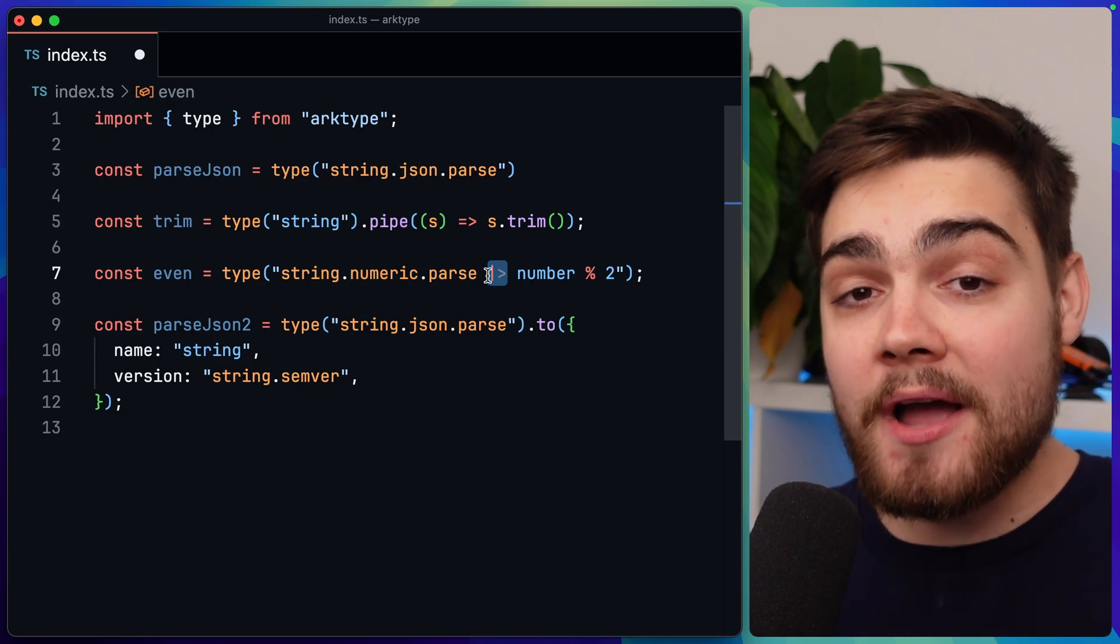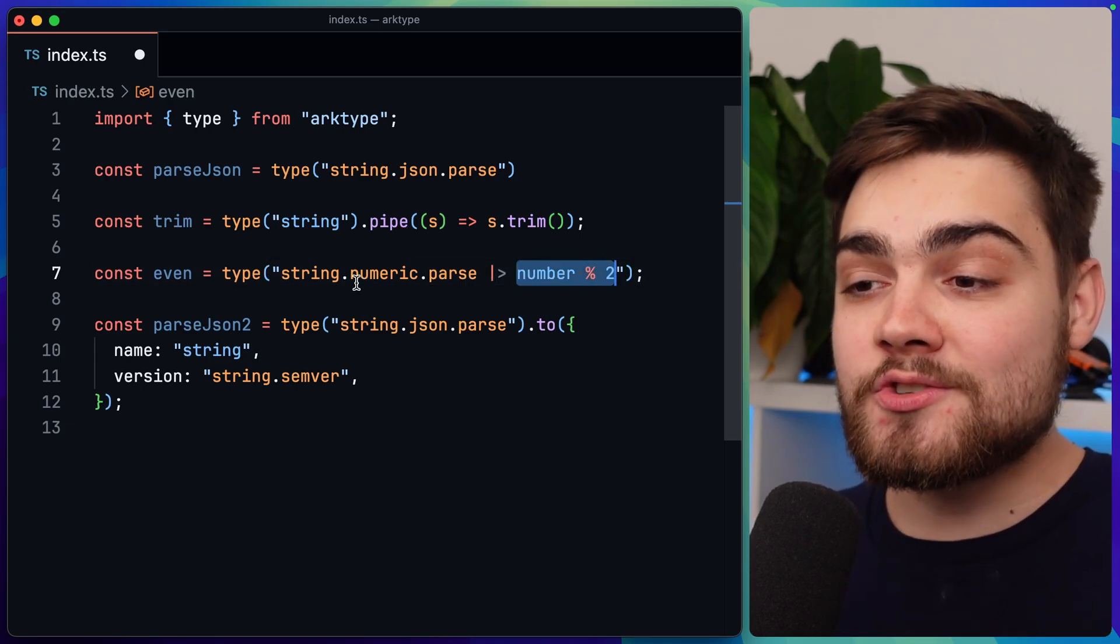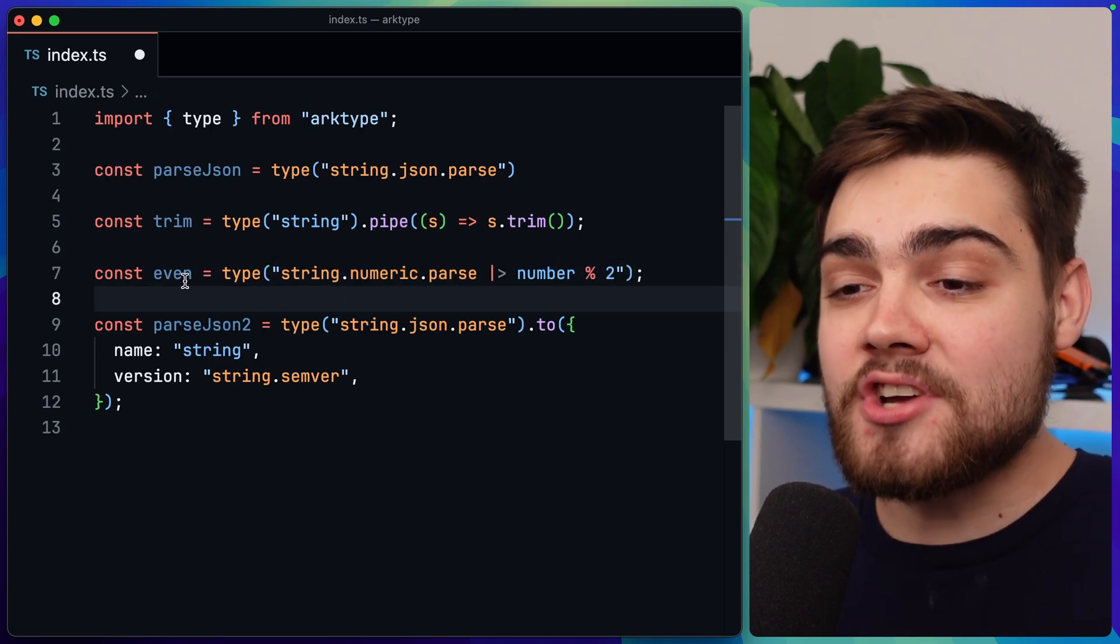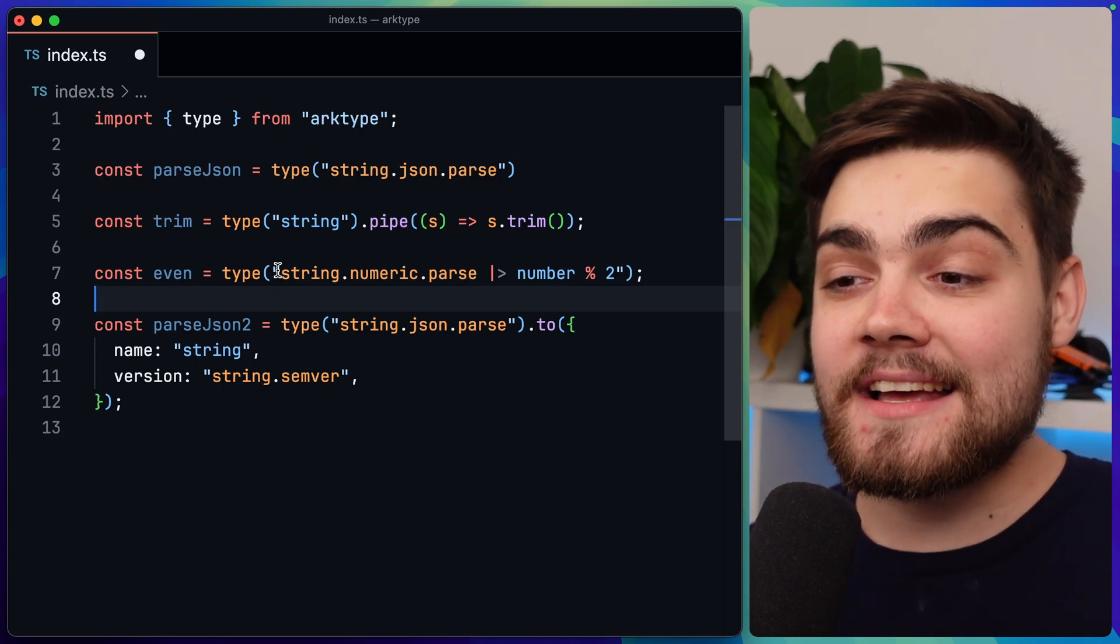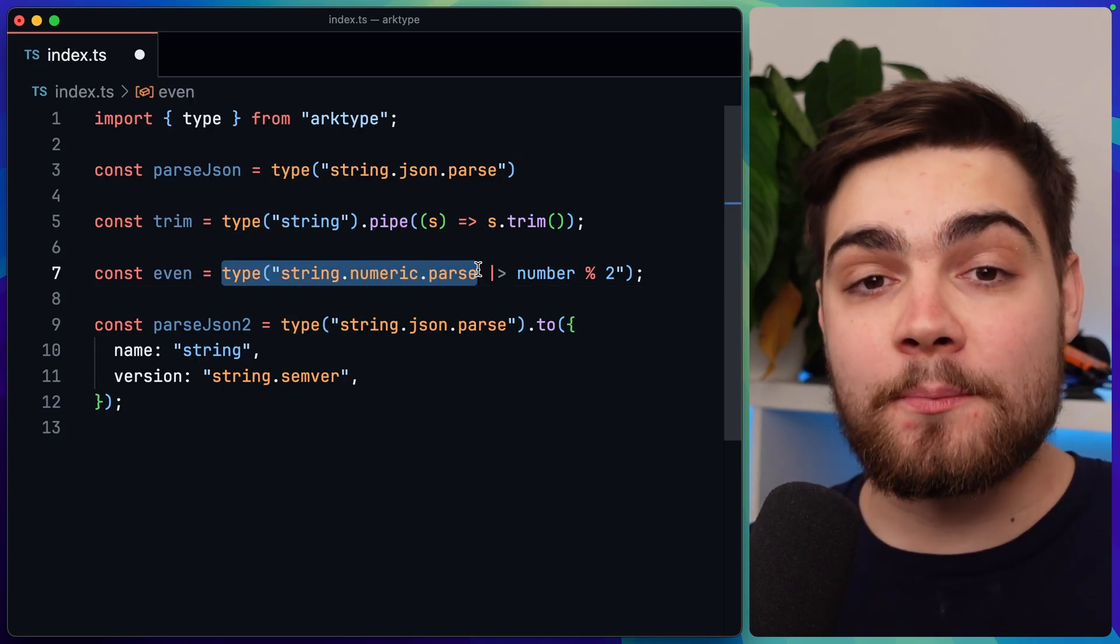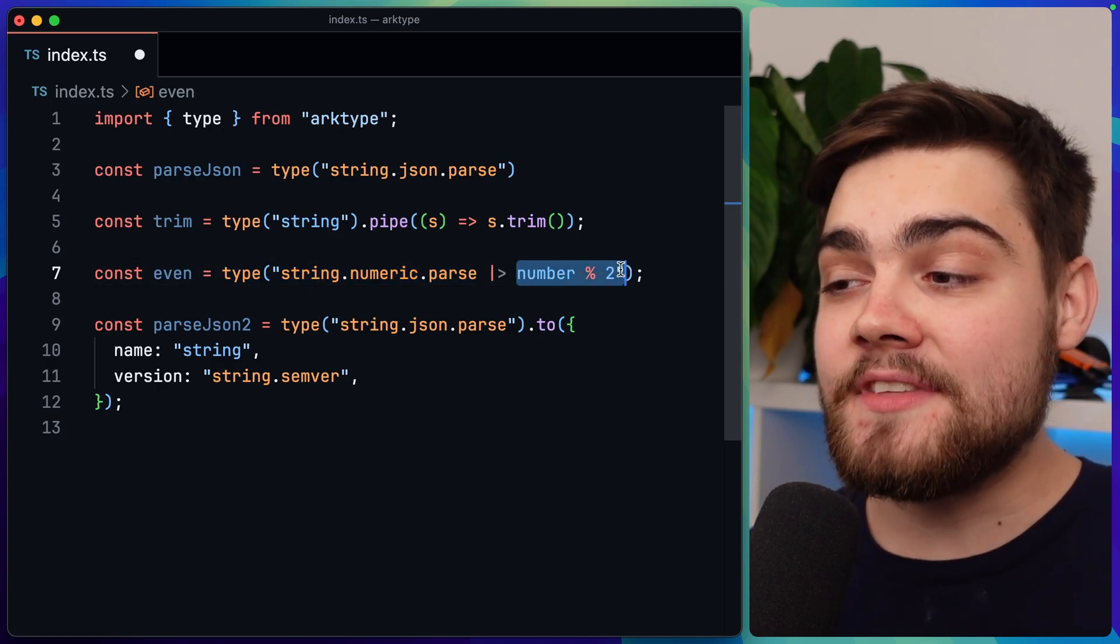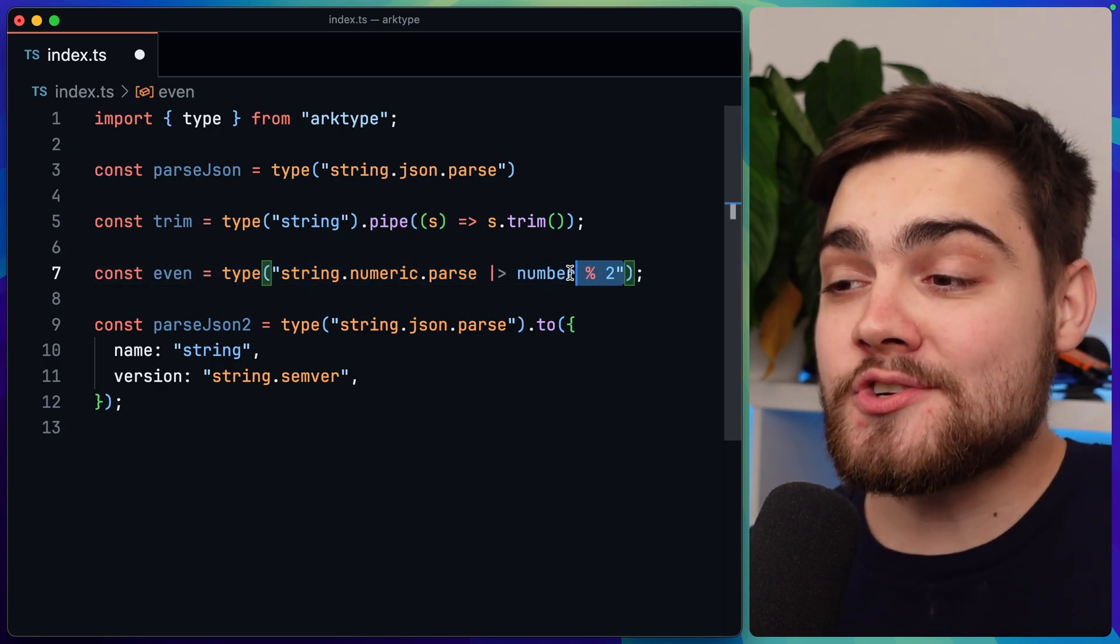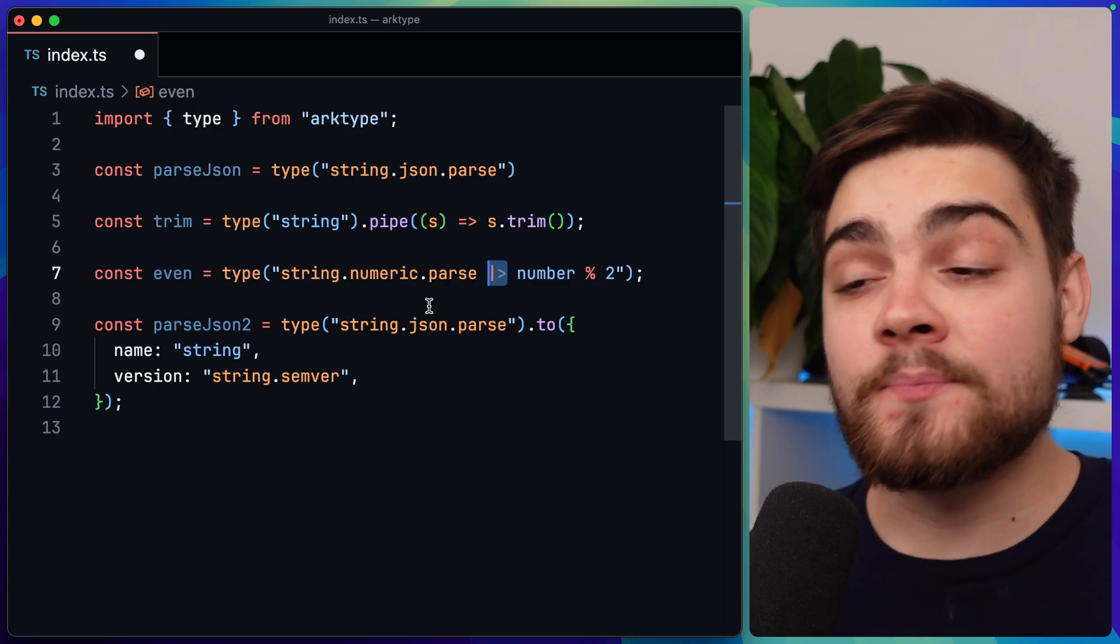Another example I have is first we take in a type of string here and then we pipe this into a function which just goes ahead and trims that string. Then an even cooler one that we have down here in the even one is this is actually going to take in a type of string first but then parse it to a number. And then with that number, we use this pipe notation here. We check that it's divisible by two. So in one line here in one string, I've checked if a number is even.